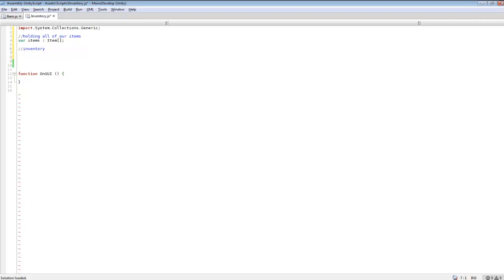This will be our inventory. We're going to create a variable and name it 'mainInventory' to keep it simple, because we're going to be creating multiple lists. We'll be able to take items we pick up, add them to our main inventory list, and transfer them over to an equipment list so they can equip to our player and stats can be applied while the item is equipped.